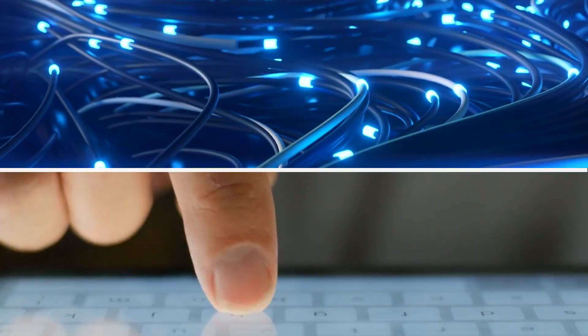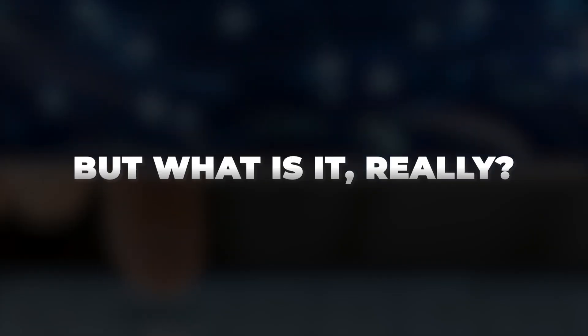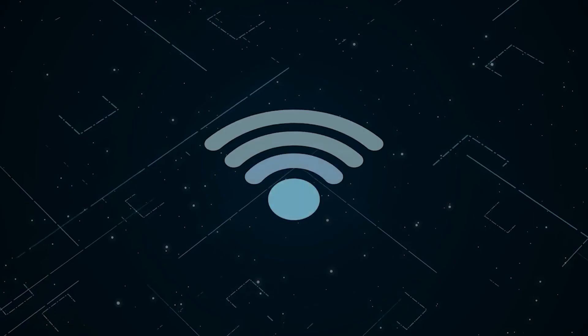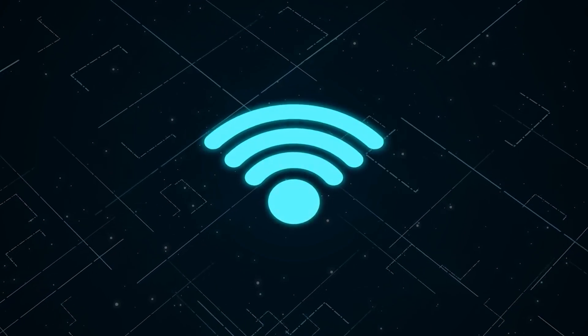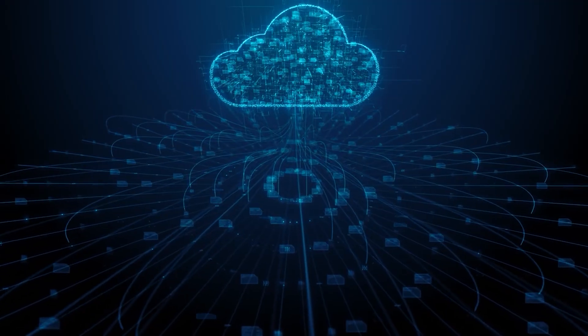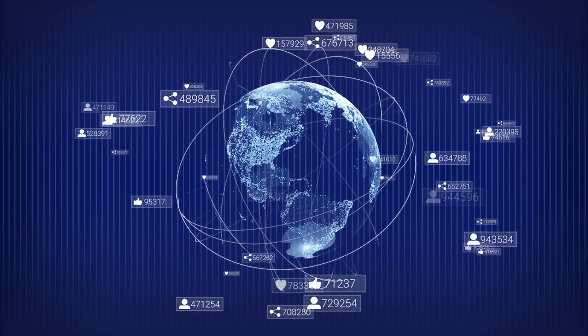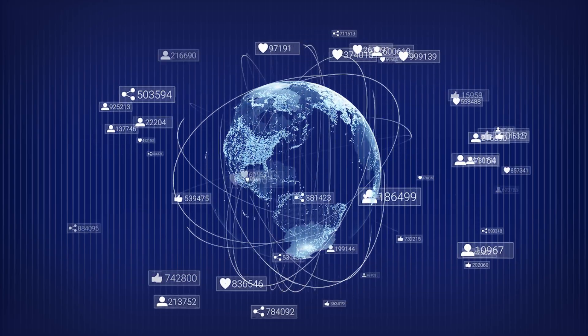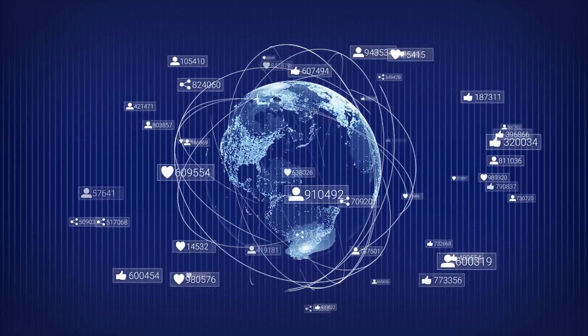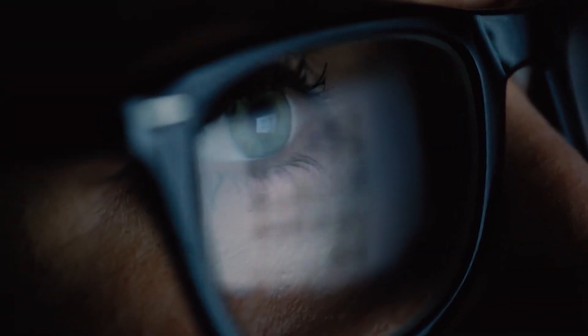Right now you're using the internet. But what is it really? It's not just Wi-Fi. It's not a cloud. It's the largest, most complex machine ever built. And it's hidden in plain sight.